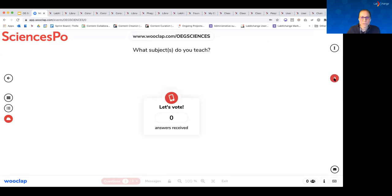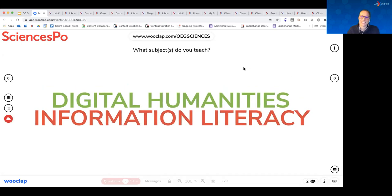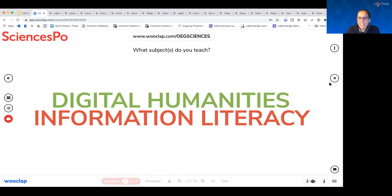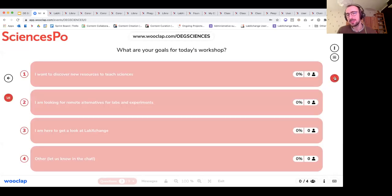We would also love to know what subjects you teach — use the word 'teach' subjectively here. This will help us point out the most applicable resources as we go today. So far we have digital humanities and information literacy, which are two fantastic skills. Someone also typed in the chat: biology. Since we're in a small group, feel free to type in the chat as well, or use WooClap to see your answers on the big screen.